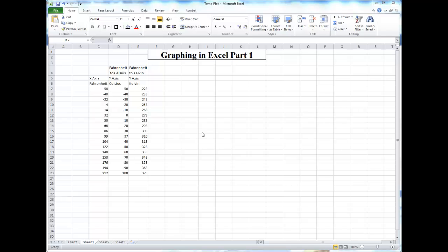In Part 1, I will walk you through how to generate a graph from a dataset, and in Part 2, I will show you how to modify the appearance of the graph and to add a trend line to your data.